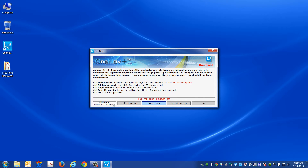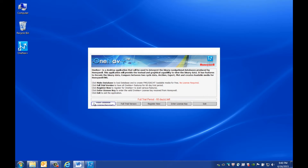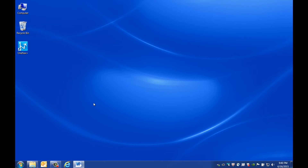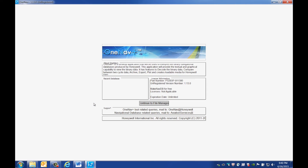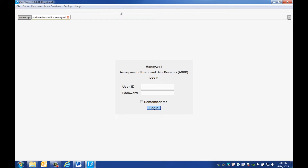Ignore the message about a trial version. The OneNav Plus database download feature is free for all GNS customers, so you don't need to register if you're just downloading a database. Select MakeNav Database, then continue to the file manager and click on Download Database.